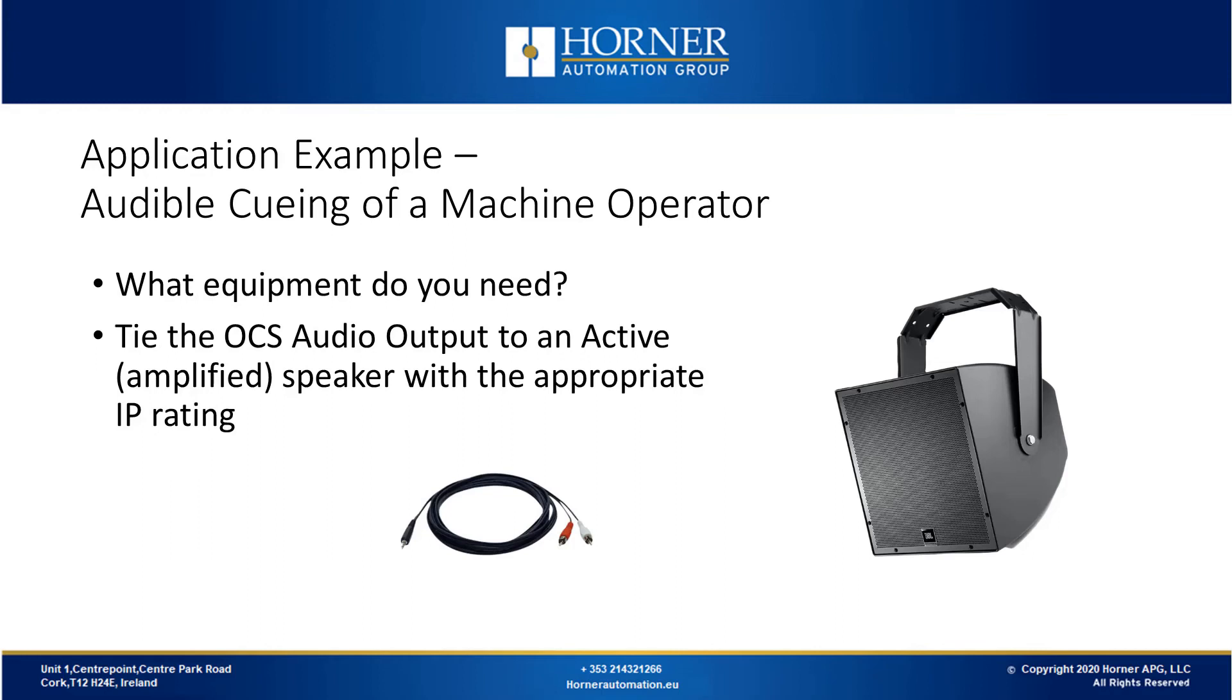What kind of equipment would we need in this scenario? Well you can tie the OCS audio output to an active speaker with an appropriate IP rating to periodically notify the operator. It's that simple.